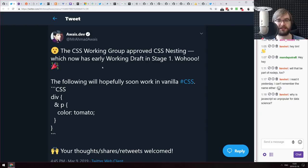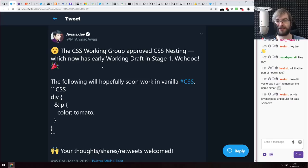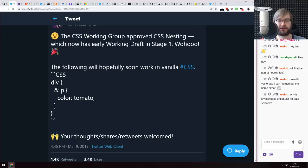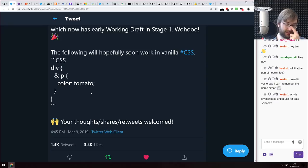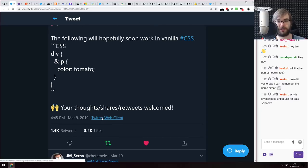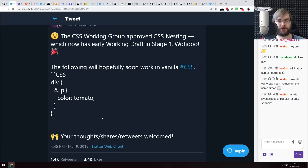Next: the CSS Working Group approved CSS Nesting, which now has an early working draft at stage one. CSS nesting has been available in preprocessors like Less and Sass for ages and is now coming officially to CSS itself. It's really awesome — I can't wait to write CSS this way because it's just way more convenient.